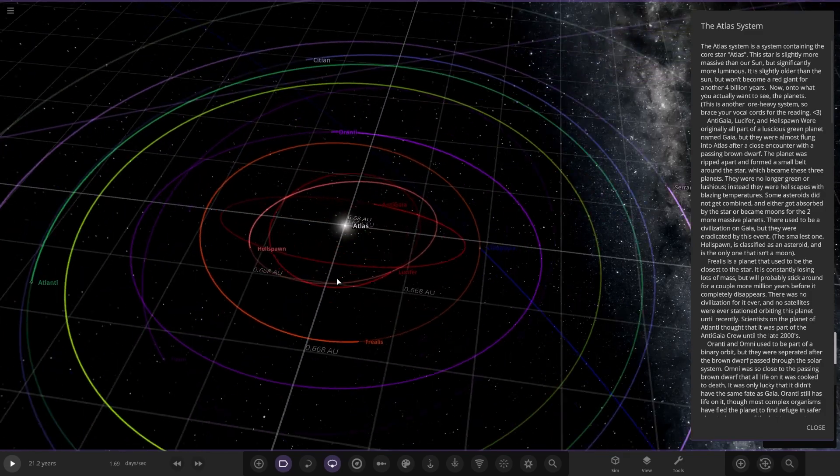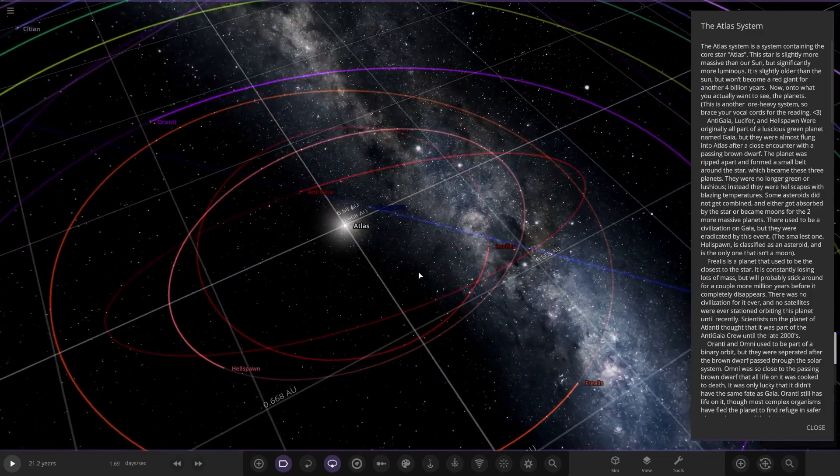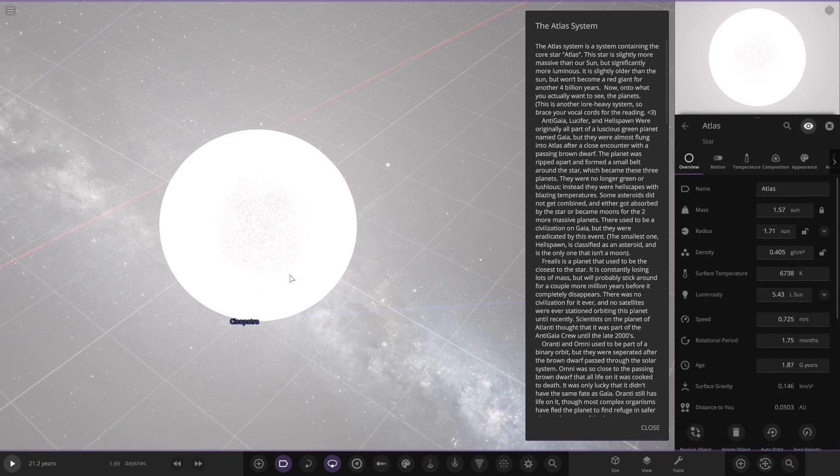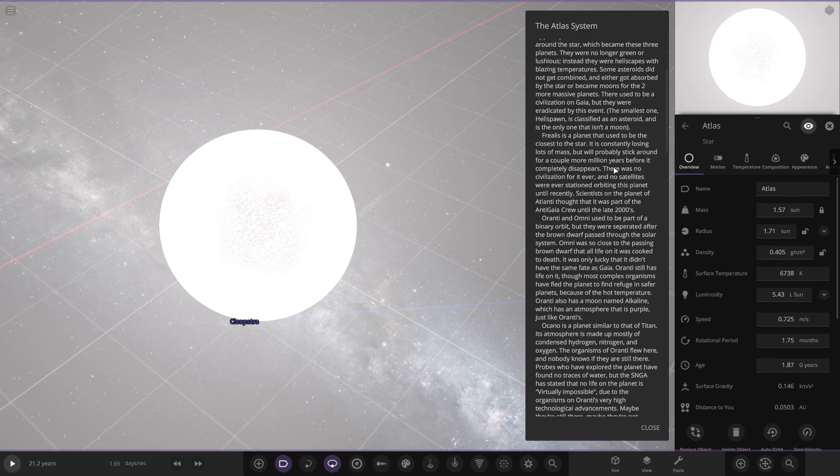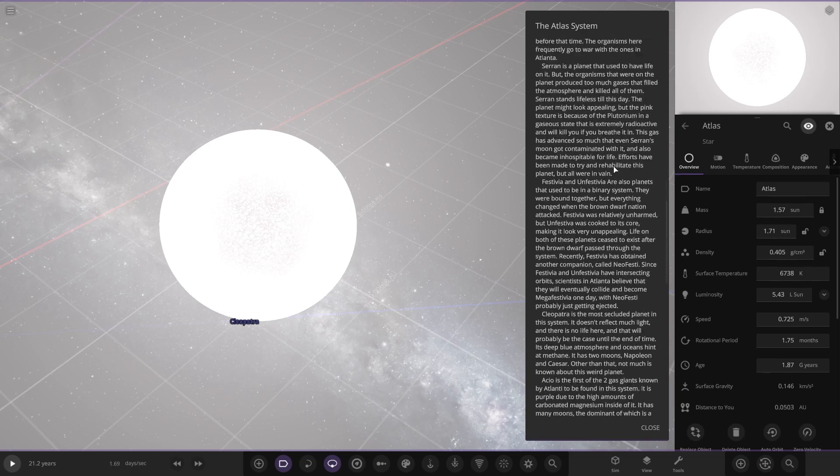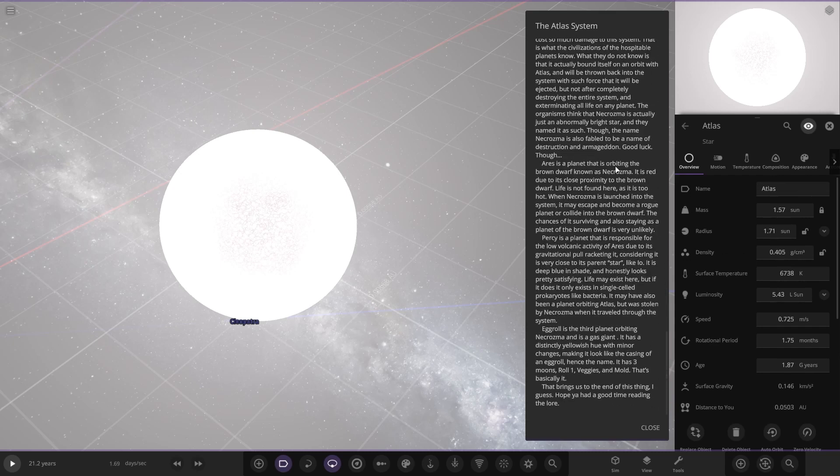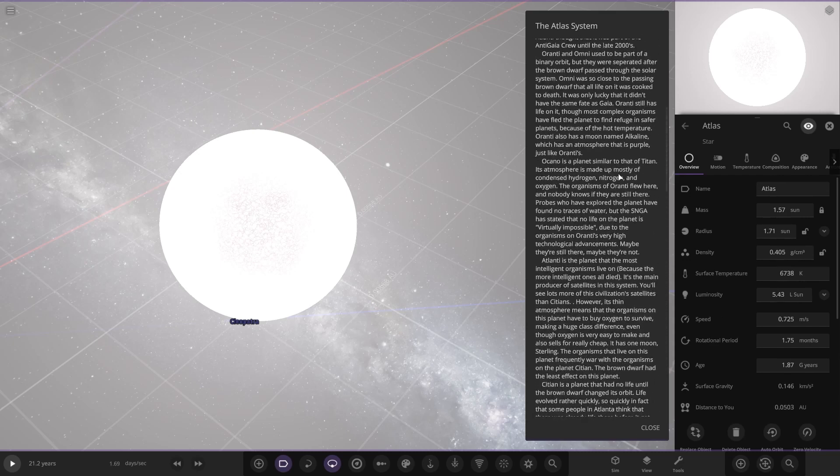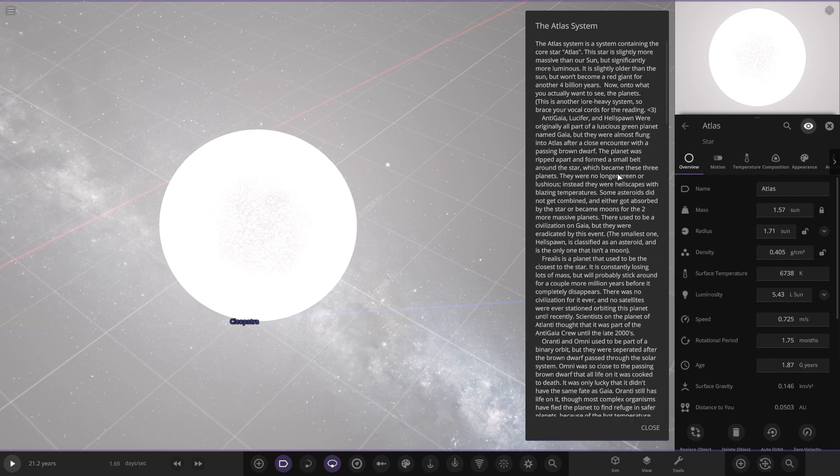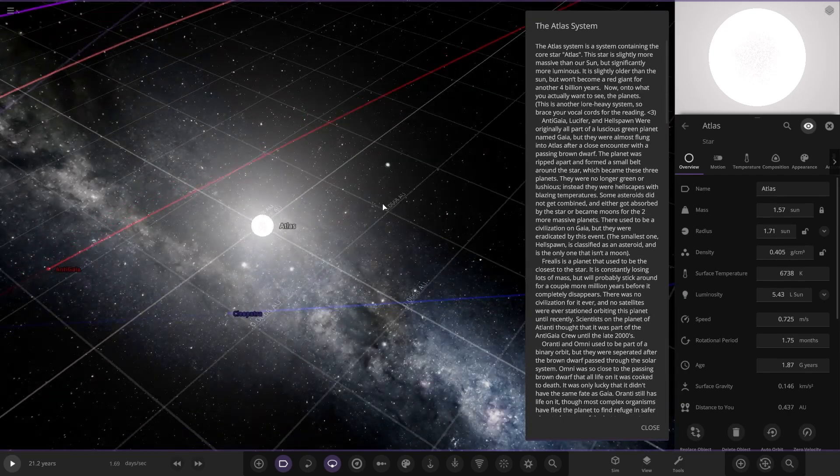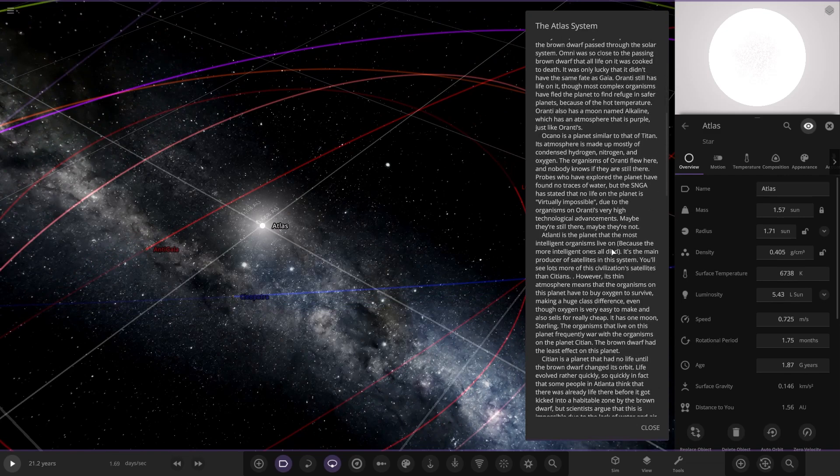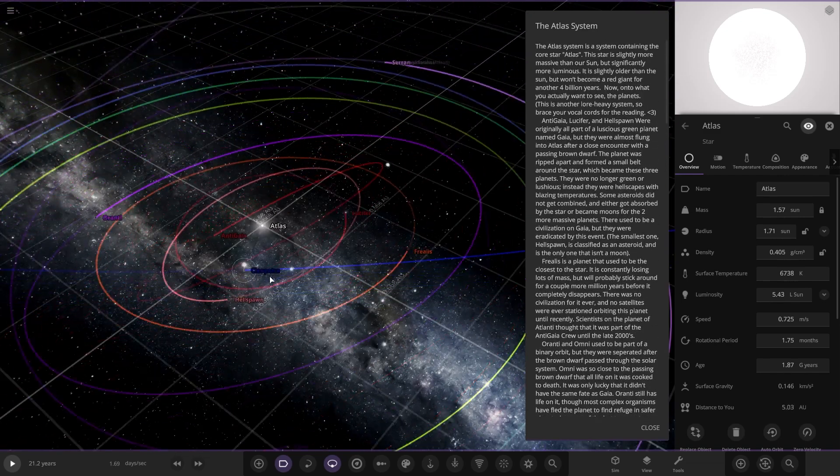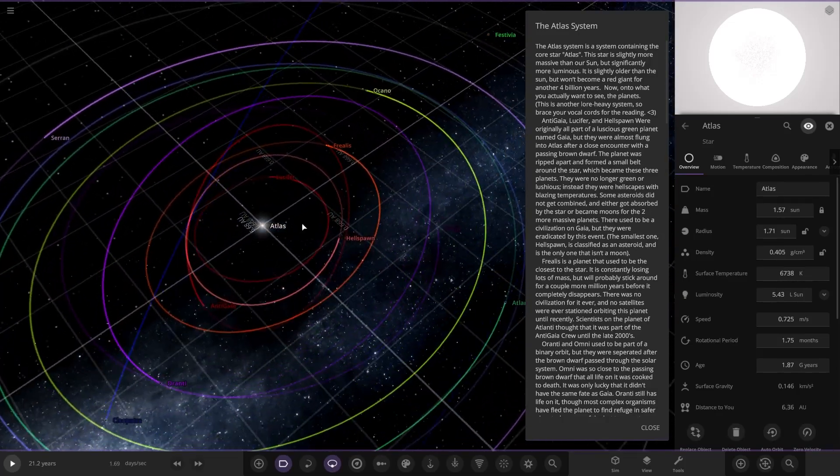The Atlas System is a system containing the core star Atlas. The star is slightly more massive than our sun but significantly more luminous. It's slightly older than the sun but won't be a red giant for another 4 billion years. Now on to what you want to see, the planets. This is a lore-heavy system. Oh my god, that is monstrous. That's absolutely monstrous. There's no paragraphs, they're all in one giant paragraph.